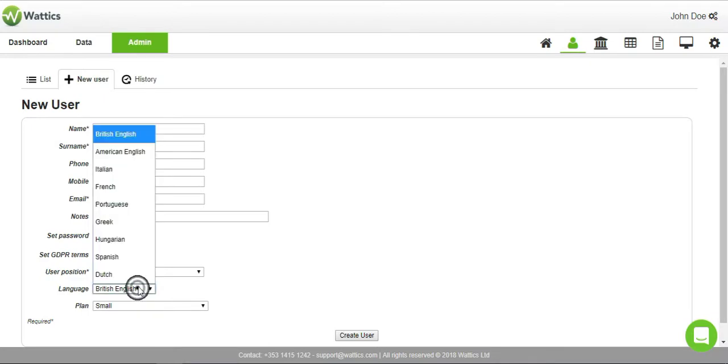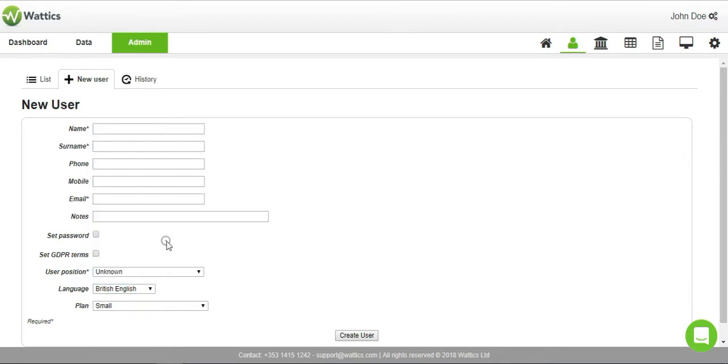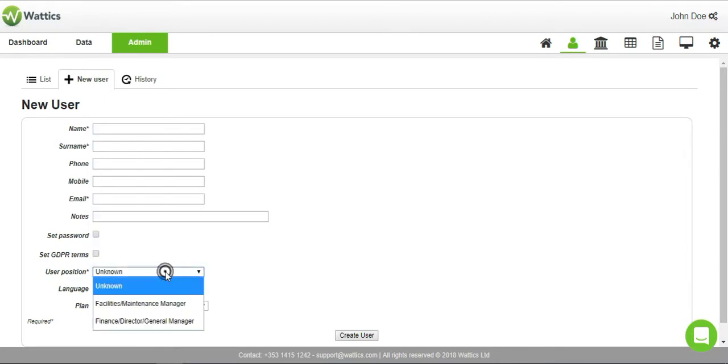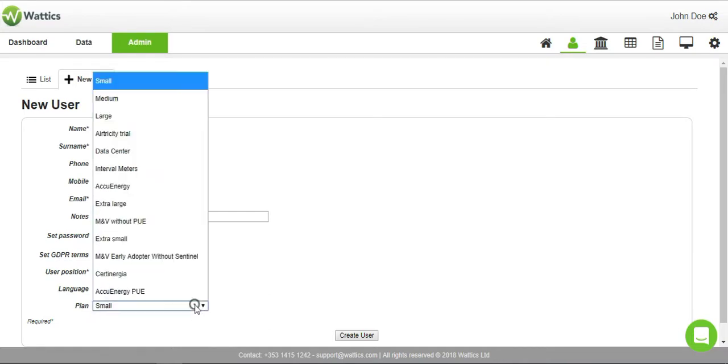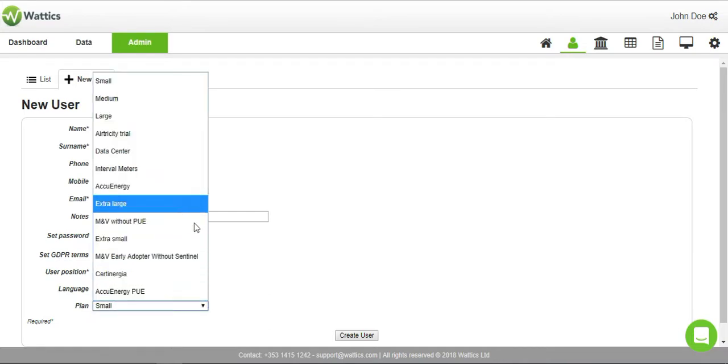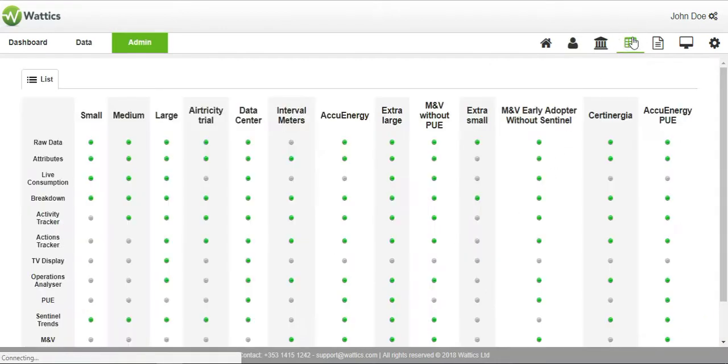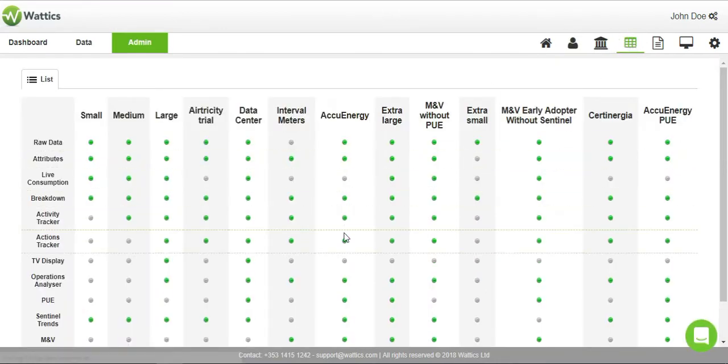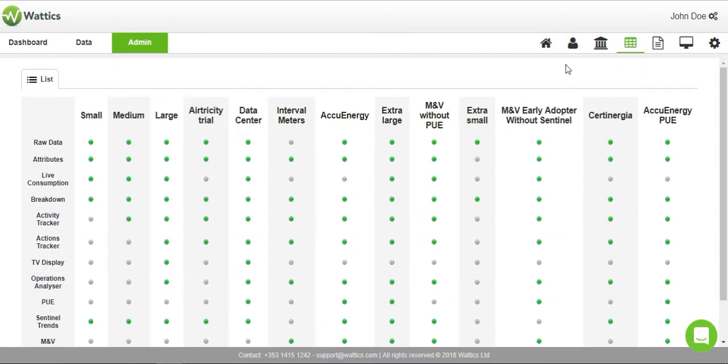Wattics currently supports eight different languages and is rapidly increasing their offerings. Select the role to identify with the user and then choose a plan. Plans restrict the level of access that a user has to certain functionalities on the Wattics platform. The various plans and their levels of access can be viewed under this tab.